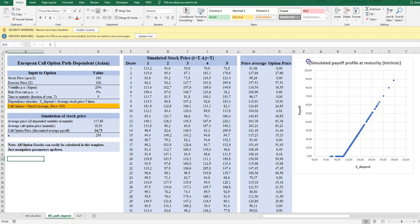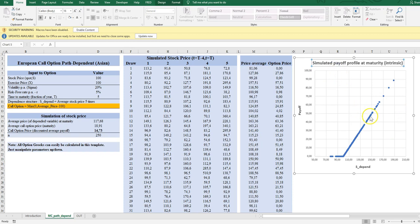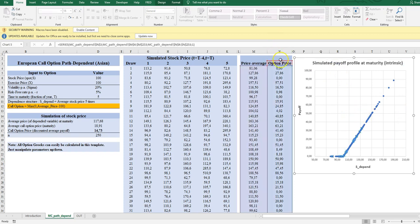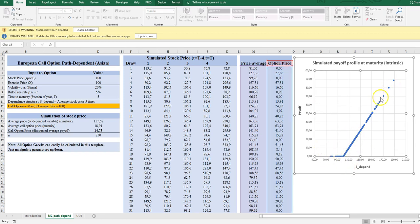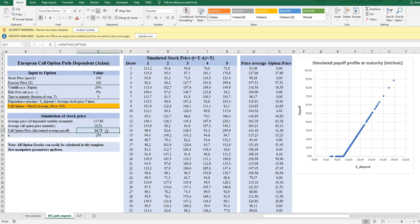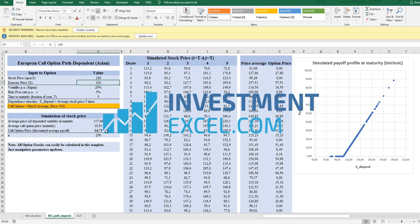Over here you can see the simulated payoff profile at maturity. Remember, at maturity it's the intrinsic value — there are no time-value parameters in the formula at that point. We see the asymmetric behavior — the hockey stick, as we call it. The price of the option is almost $15, but in return you get the upside if the average stock price drifts upwards, with no further downside.